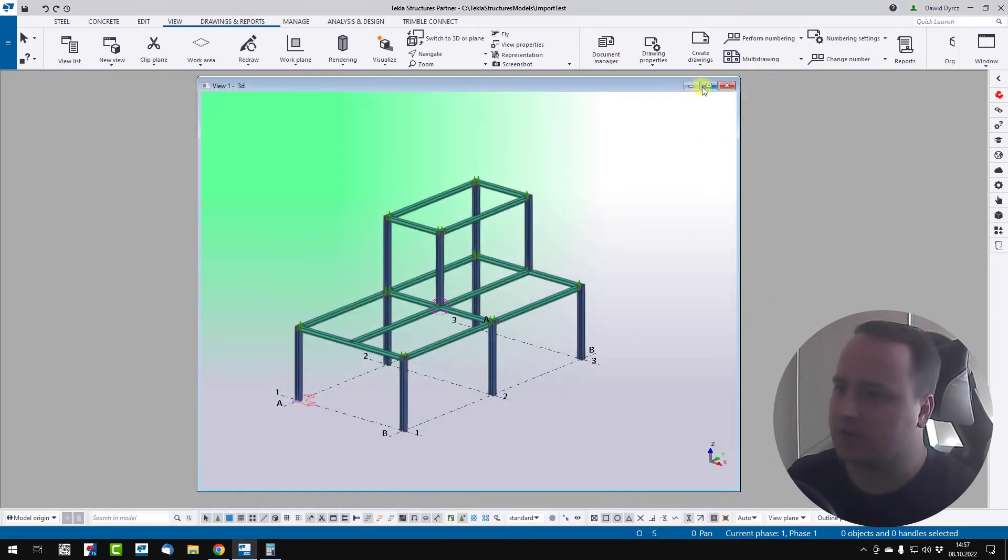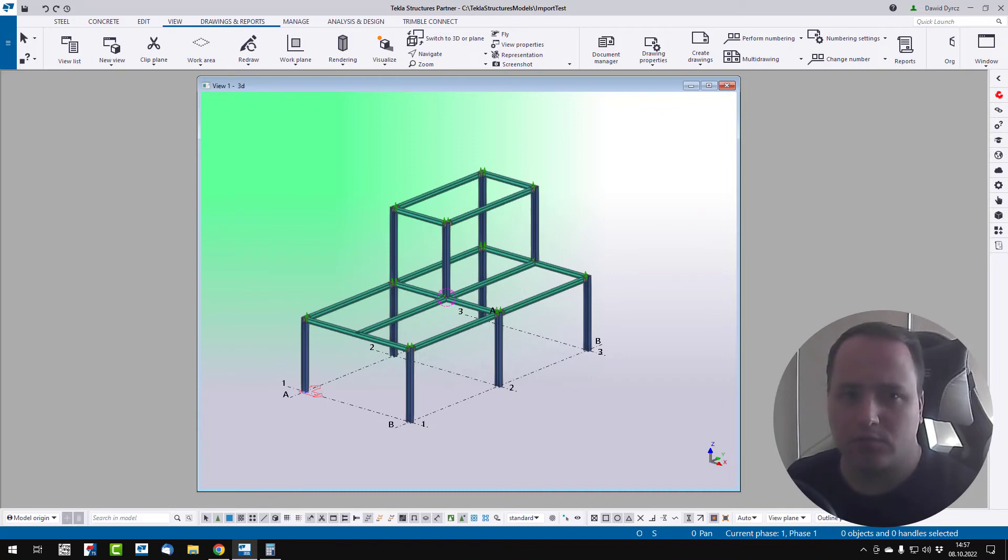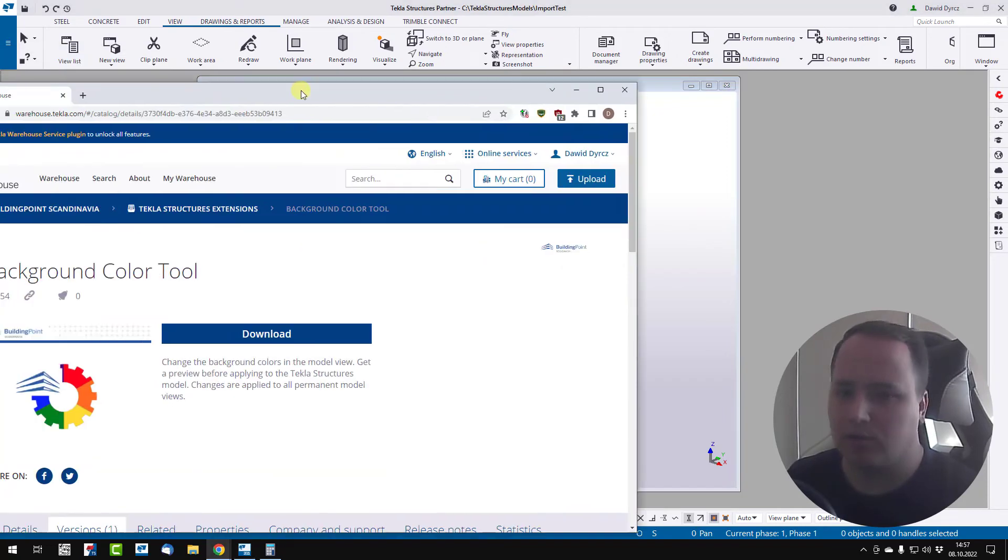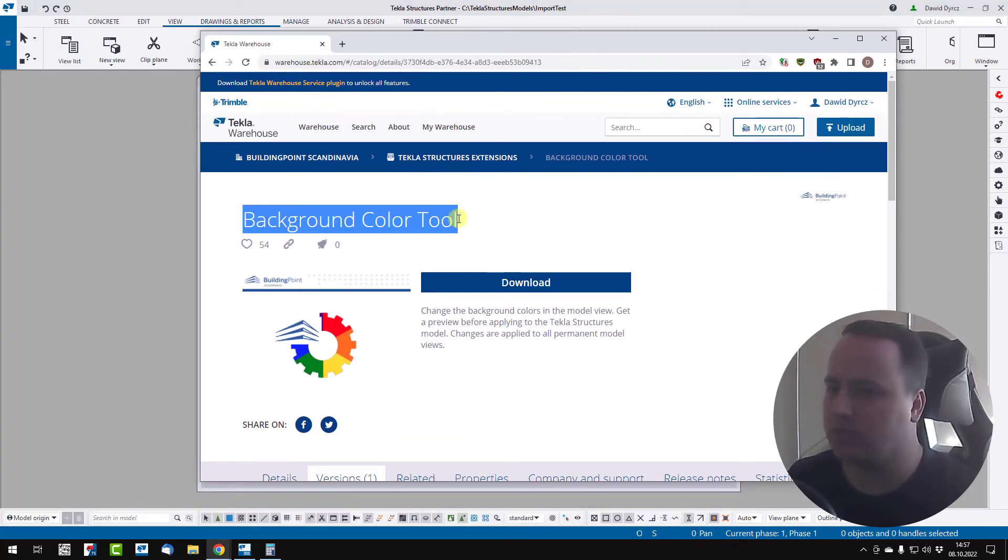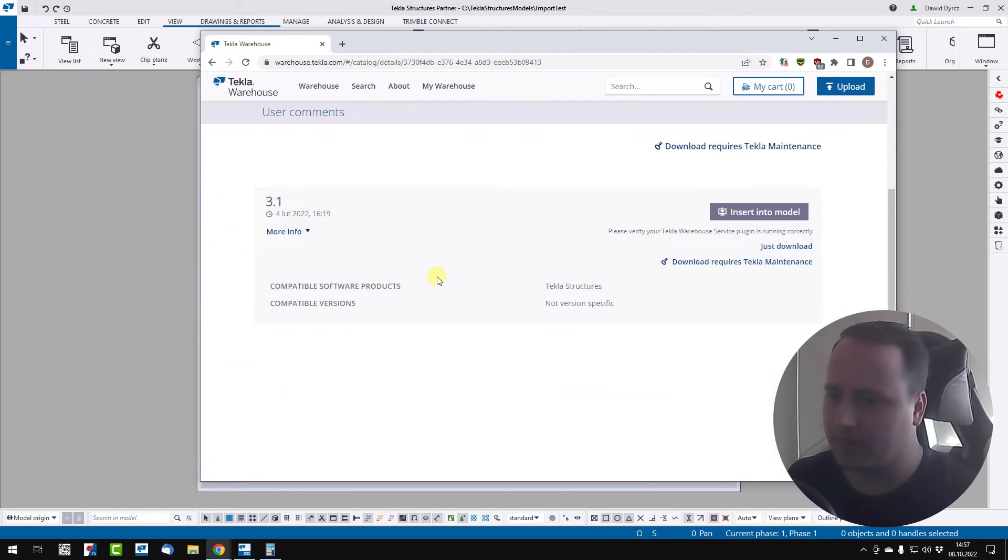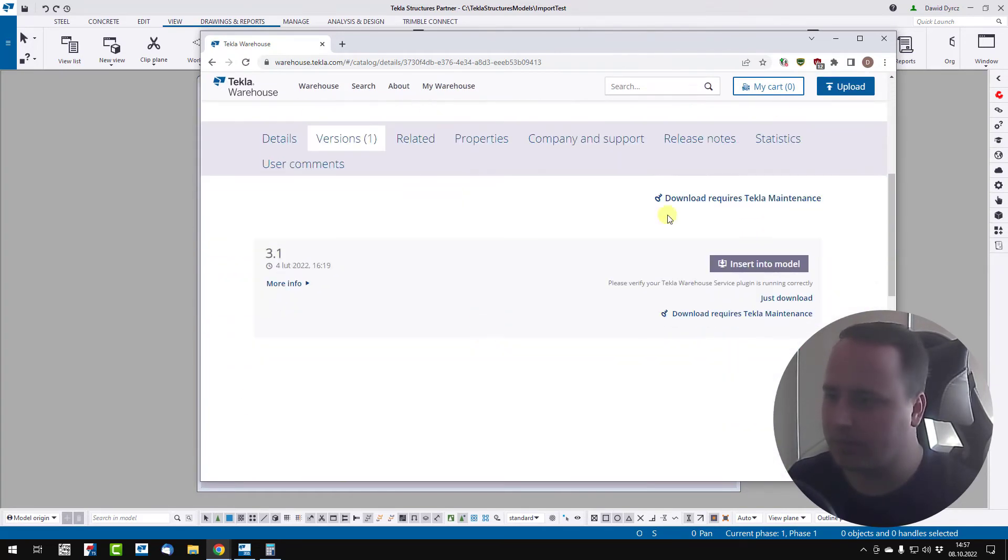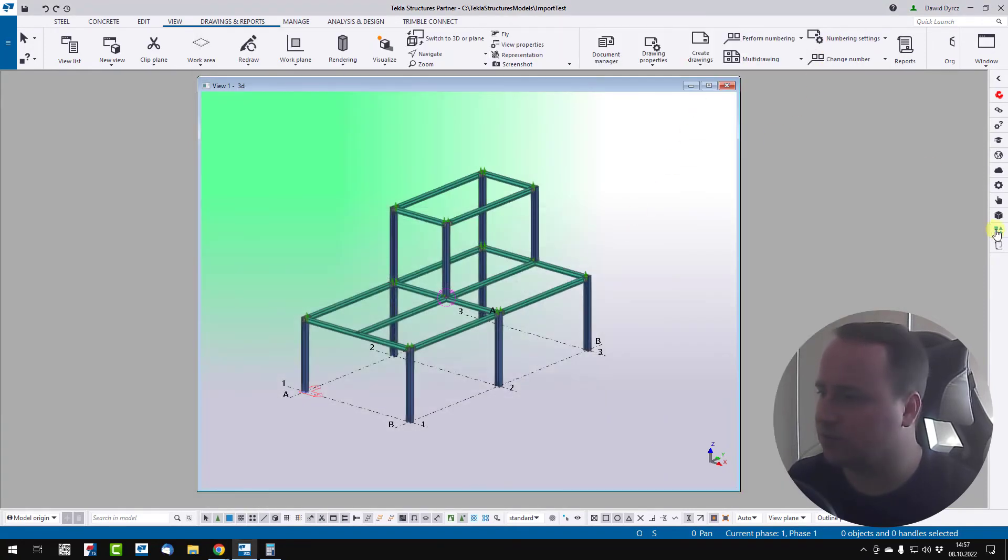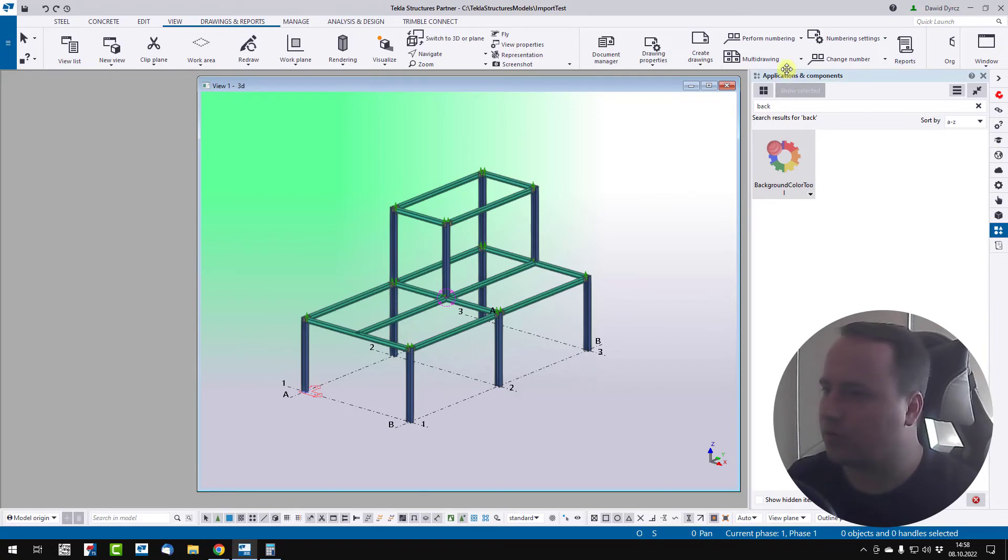And we got almost the same yellow as we picked in our paint program. But there is easier way to change background color. You can go to the Tekla warehouse and download background color tool. And after you install this tool,